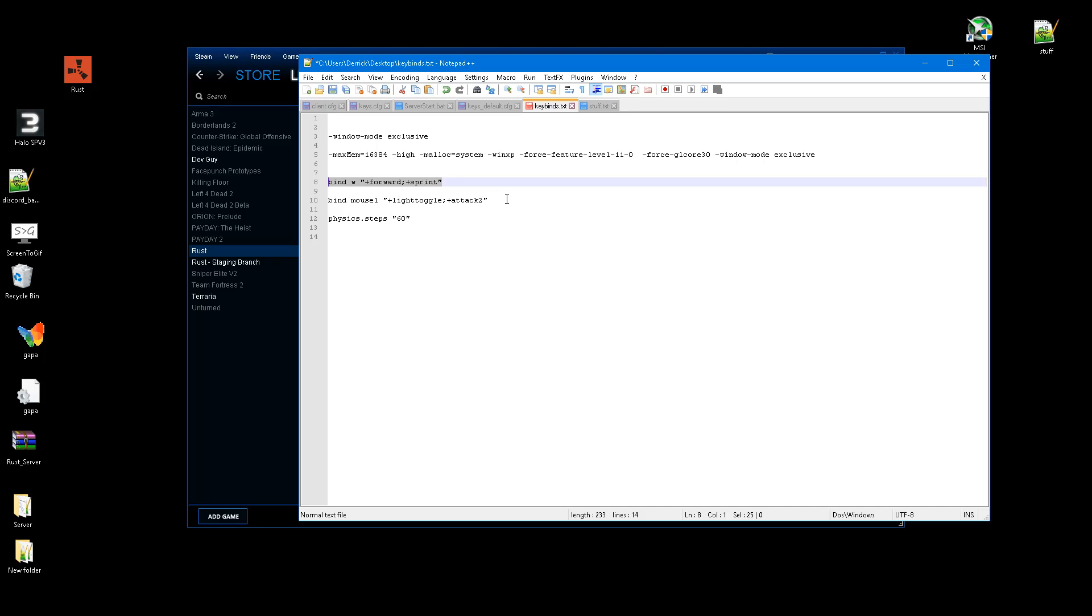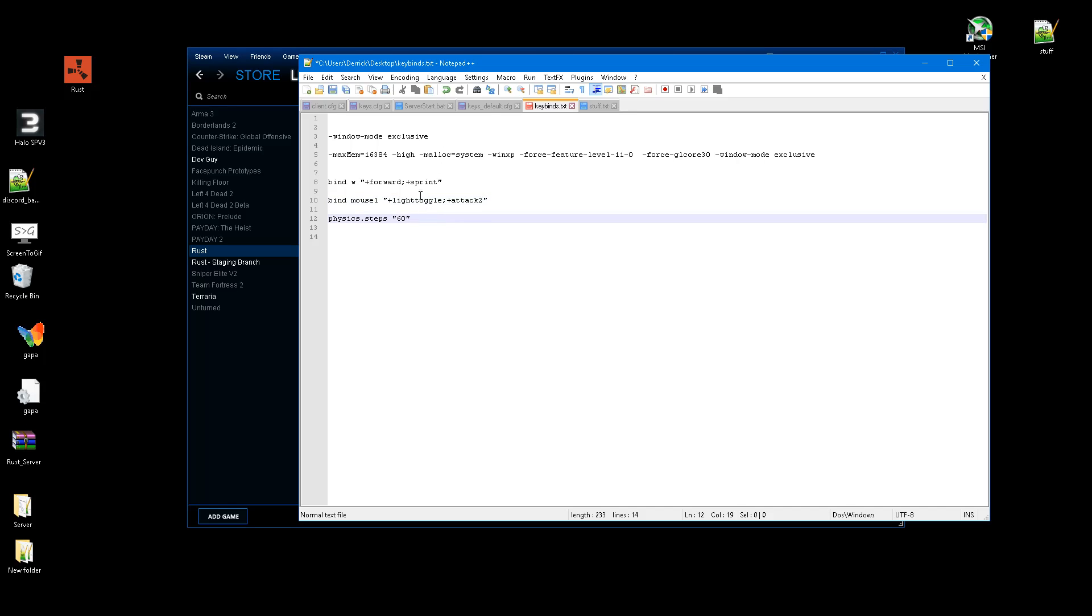There's also bind mouse 1 to light toggle and attack 2. What this does is it makes it so any under barrel attachment that you have, it will automatically turn on whenever you're holding your right mouse button. And that's helpful for things like flashlights and laser sights, because having them on will give away your position. There's also this one command not too many people know about, it's physics.step 60. And what this will do will make you jump slightly higher than the regular weight. Unfortunately, you will need to put it in every time you start the game, unless there's one thing that you can do.